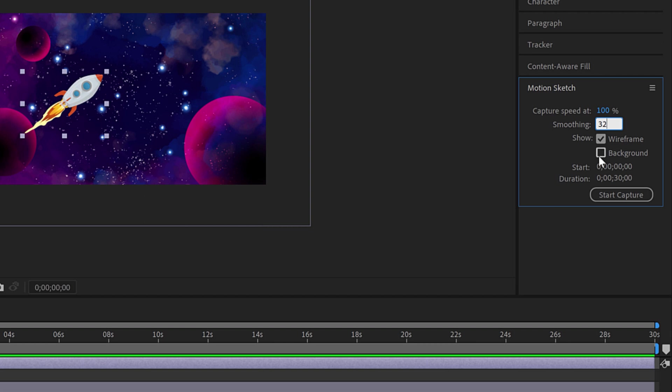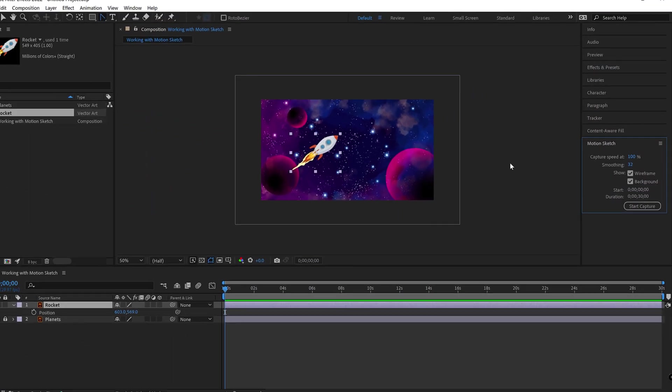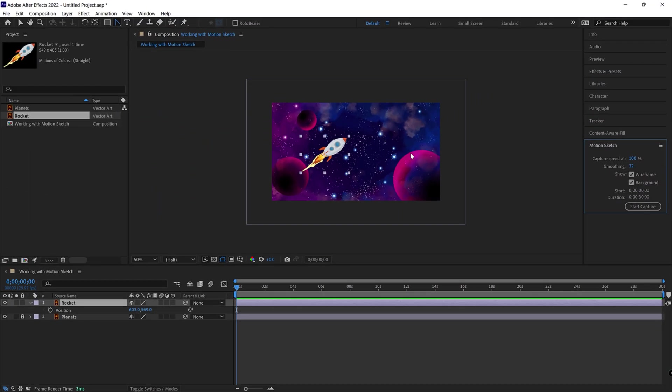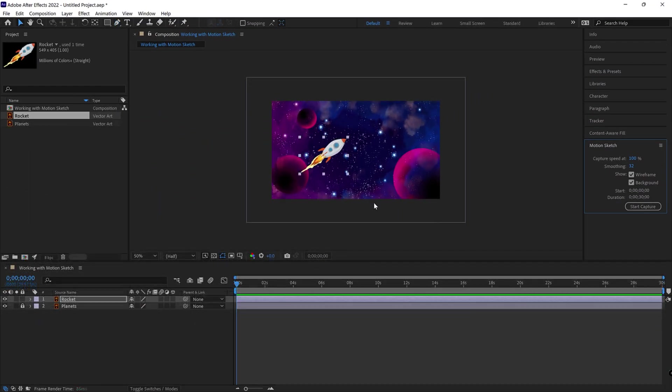You can also, while you're working with Motion Sketch, you can have that background on or off. That can help you draw that path a little better, such as if I wanted to draw the path between the planets. If I don't have background selected, then you'll just see the object and not the background. So I'm going to flip on the background just so I have that as a reference.